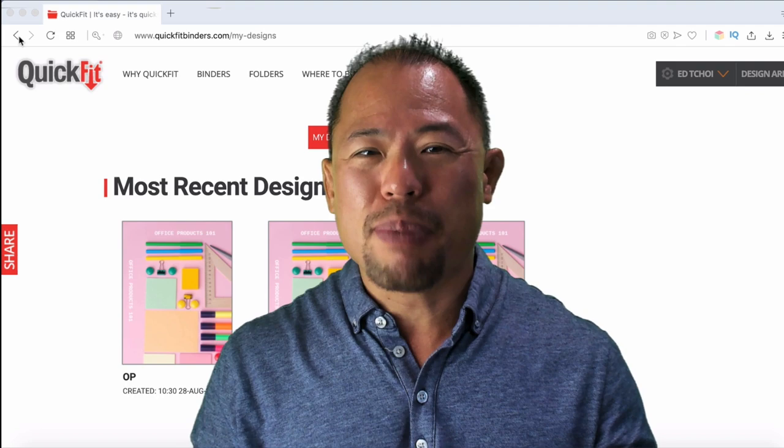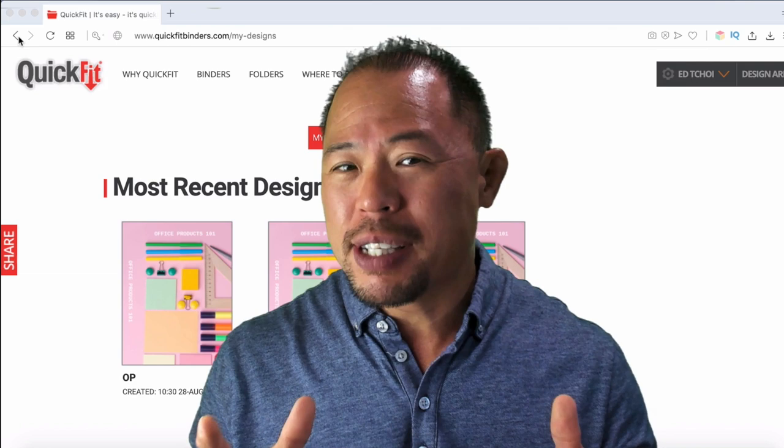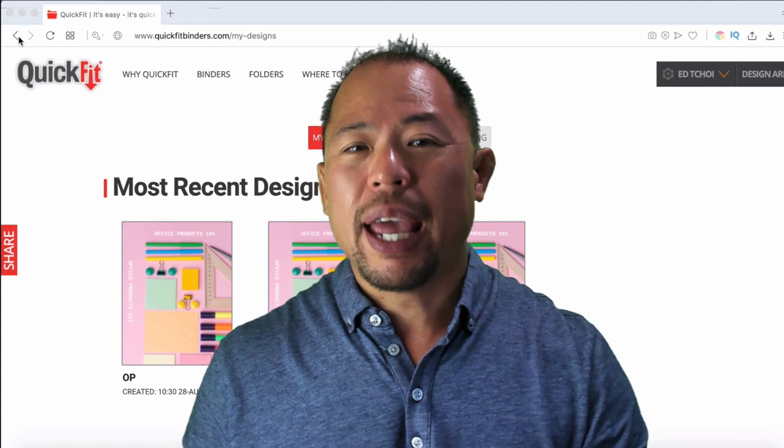So as you can see, I'm in this program called quickfitbinders.com. And before I get into that, if you haven't seen my last video on how to choose a three ring binder, click on the link right above me, and I'll walk you through the process on choosing the right binder for your application.